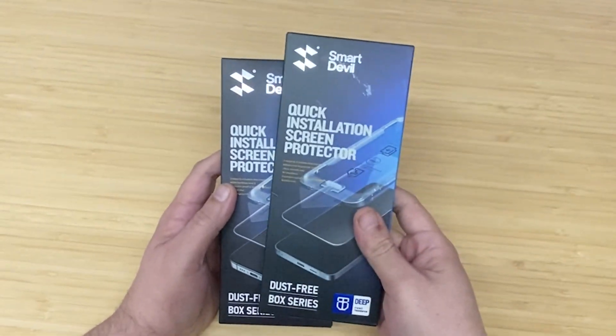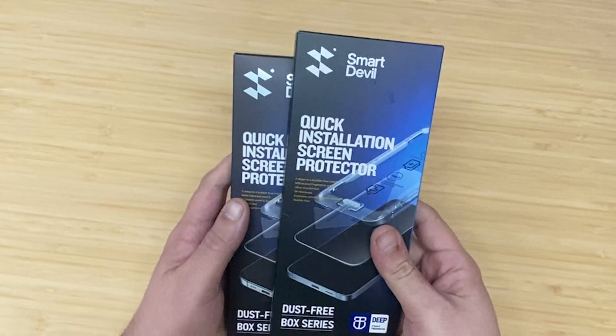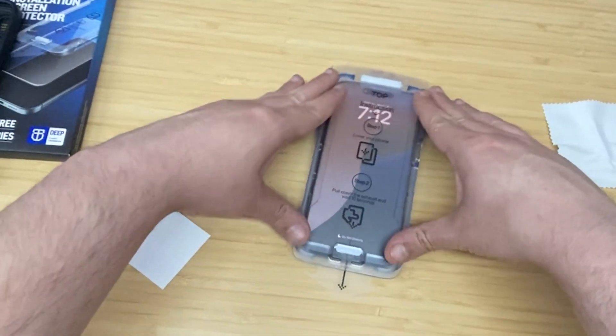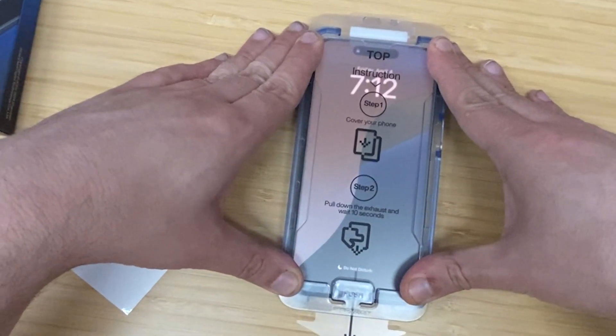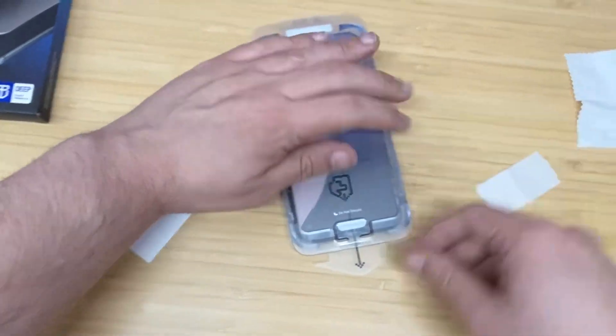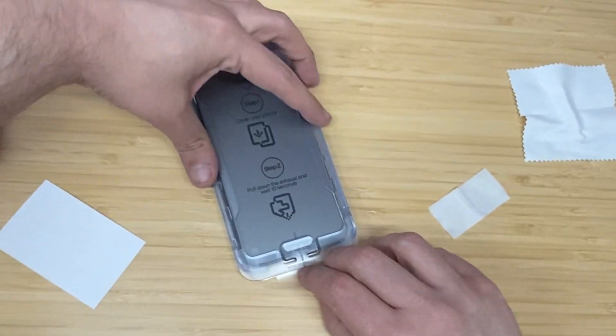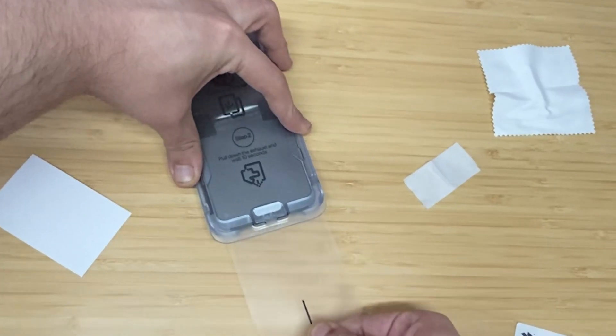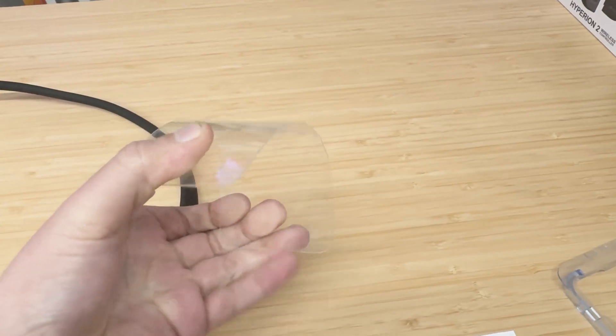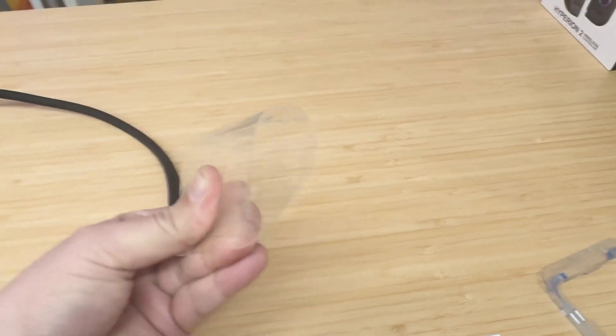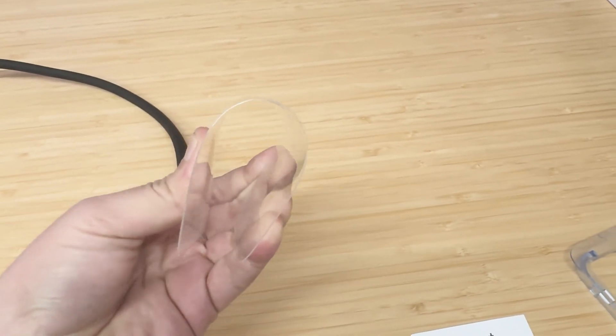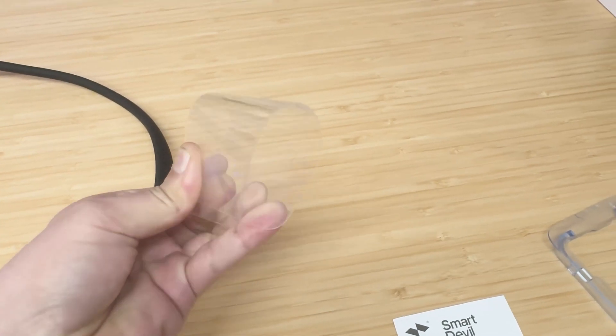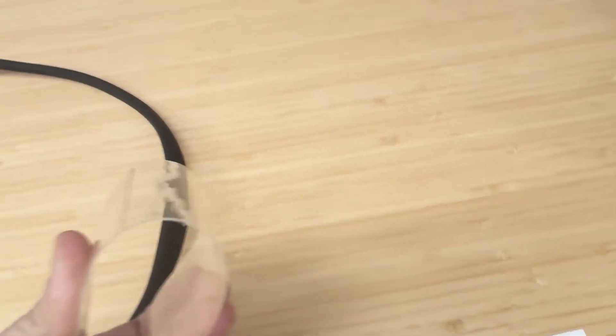Now before we get started, I want to give a huge shout out to Smart Devil. They are the sponsors of this video today, one of my first sponsors of my YouTube videos, and they make some absolutely solid screen protectors. I actually tried these out and tried my best to break it. I stabbed it with a knife on video, tried to break it with my hand, put it all the way bent in half and it still wouldn't break. These things are super strong so definitely check them out.